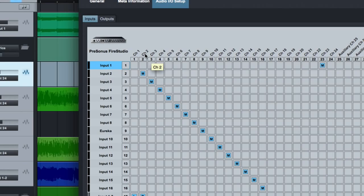So along the top here are my actual inputs on my physical audio interface. For me, I've got a Big Studio Live 24, so I've got 24 physical inputs. For you, maybe you only have two. It'll be a lot easier to look at and to figure out.